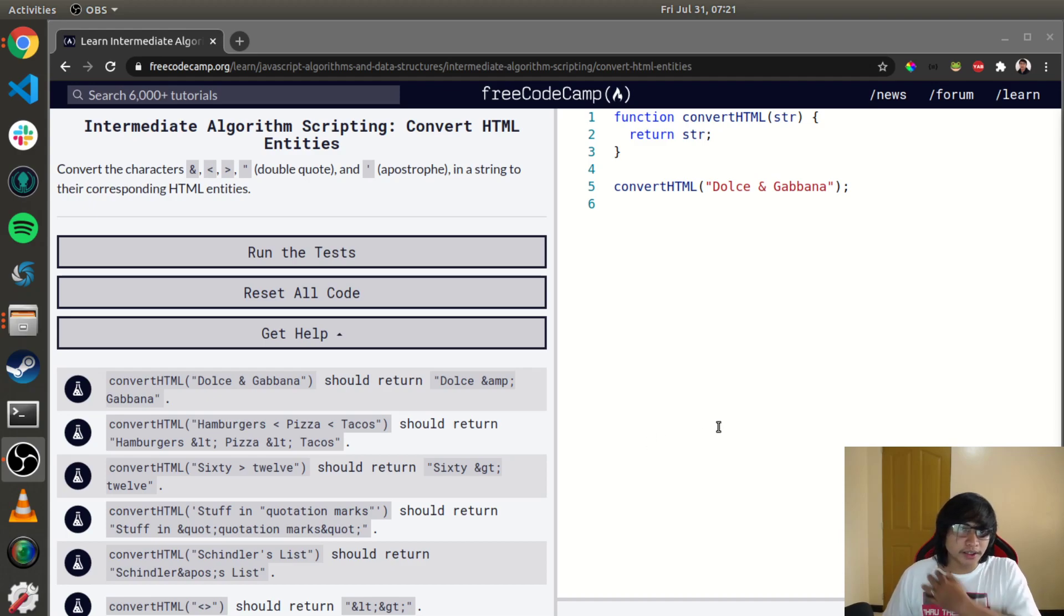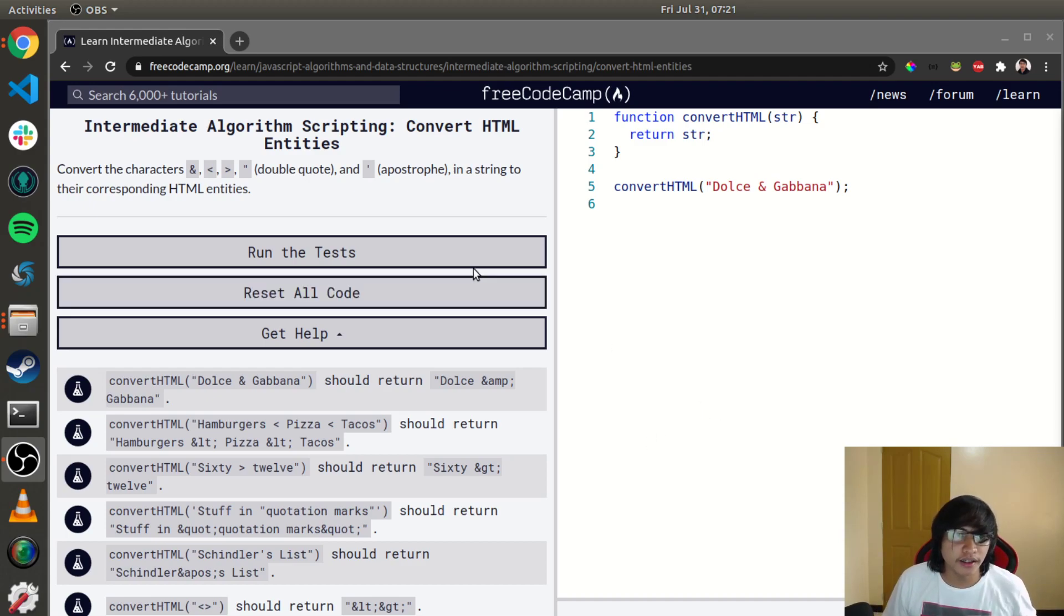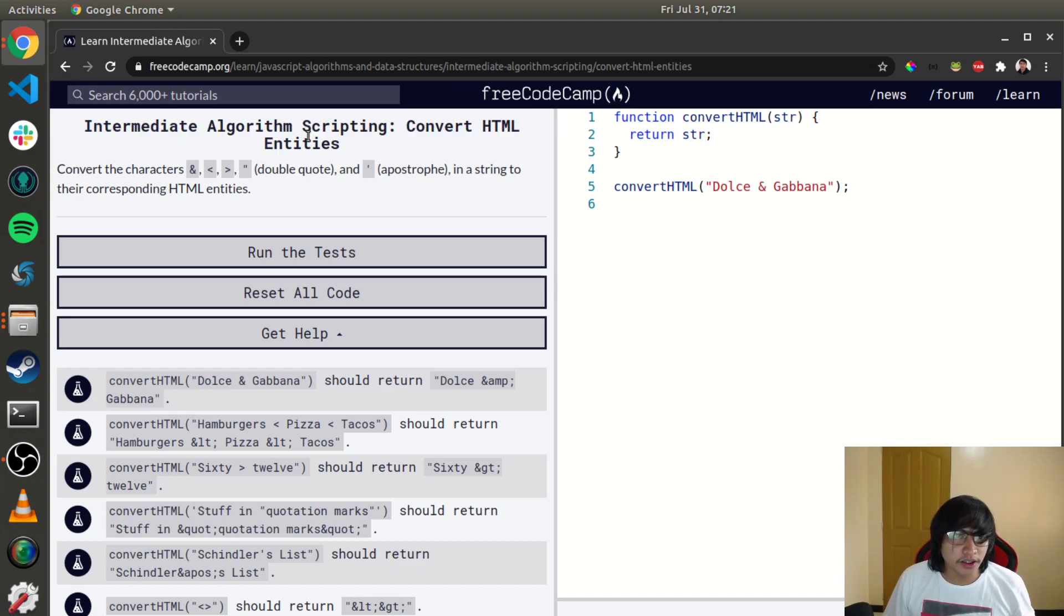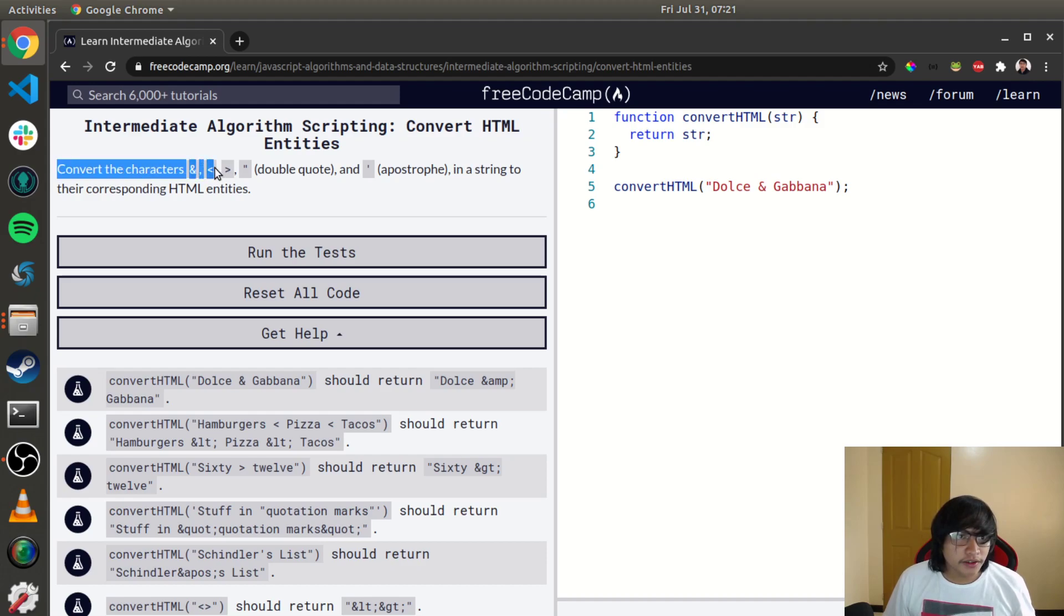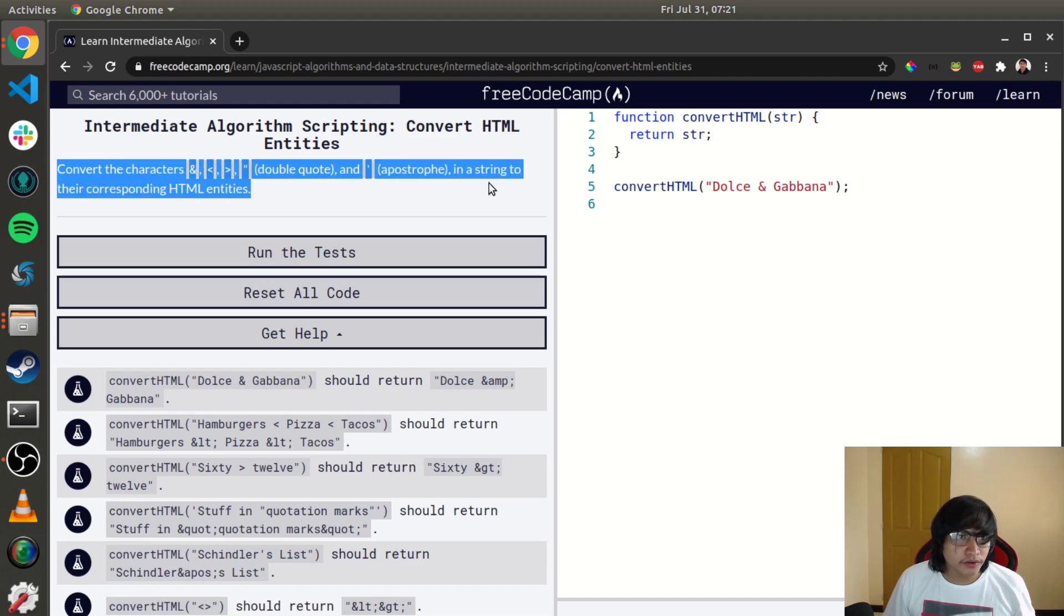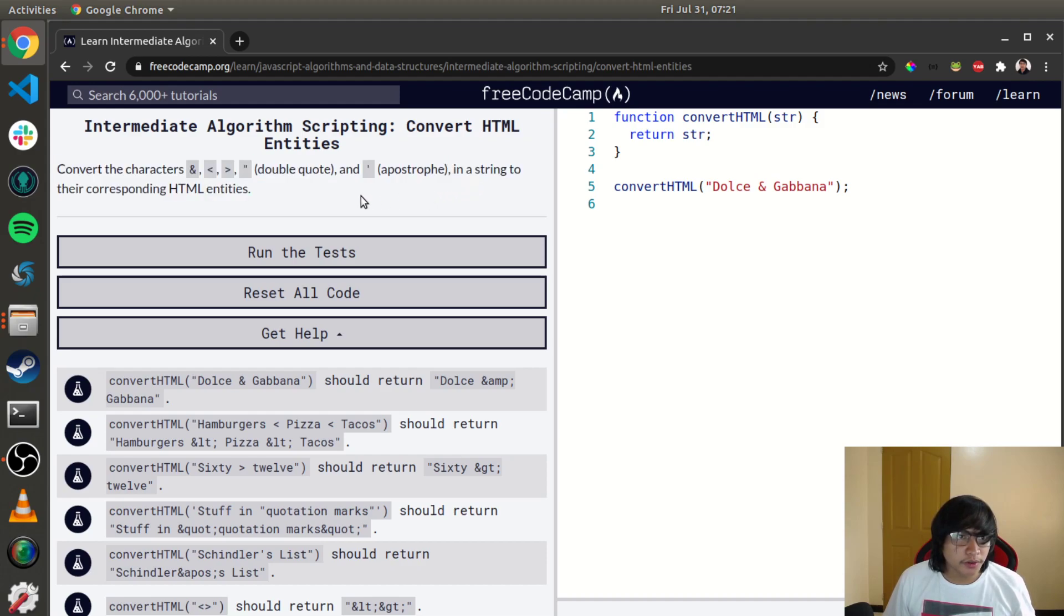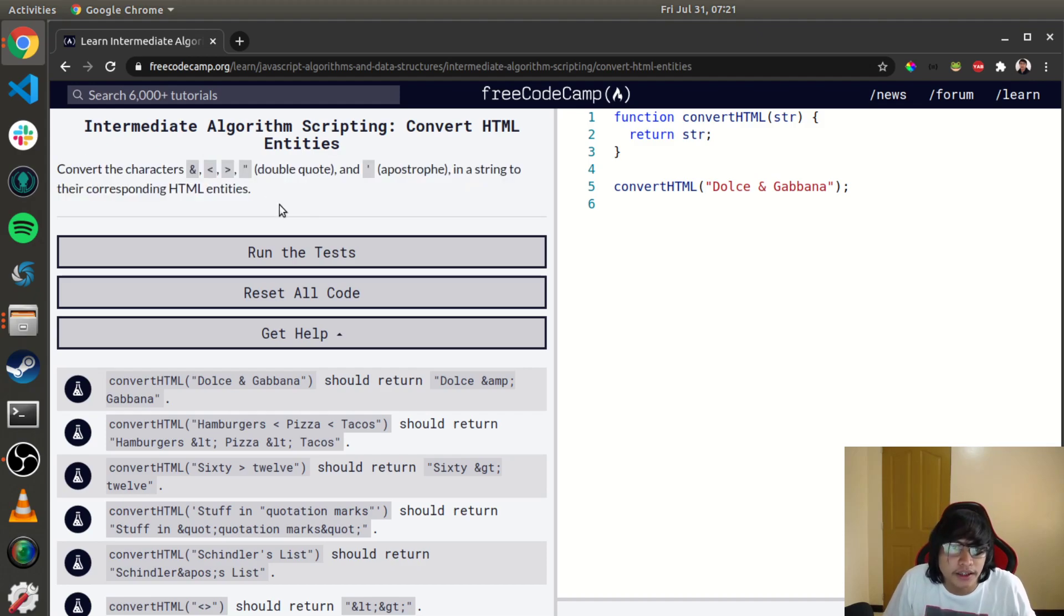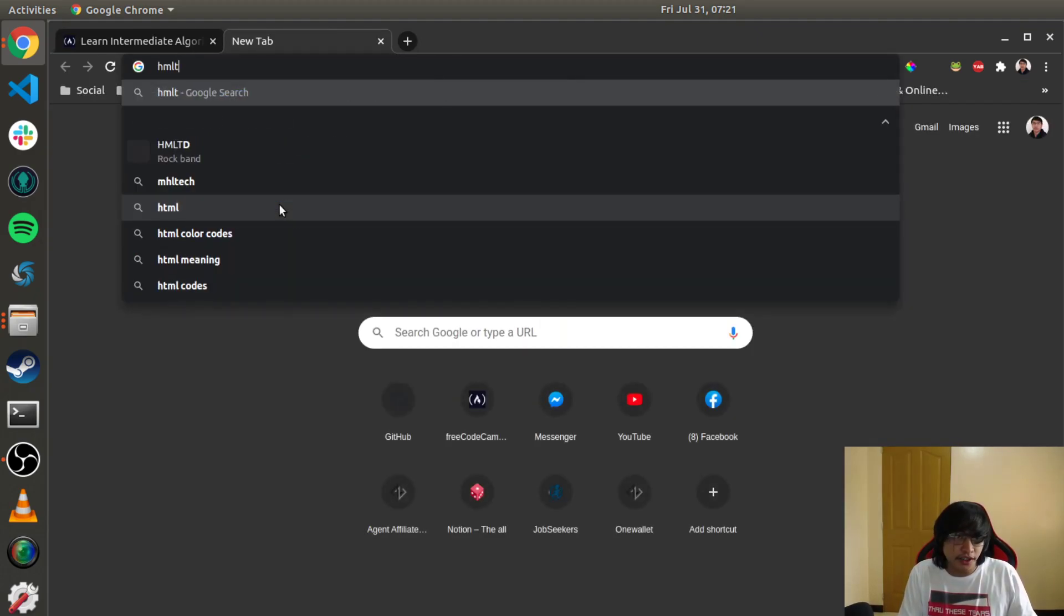Hello and welcome guys, my name is Ralph and for today we're going to convert HTML entities under intermediate algorithm scripting. So convert the characters into string to their corresponding HTML entities. This one's pretty easy, let's search